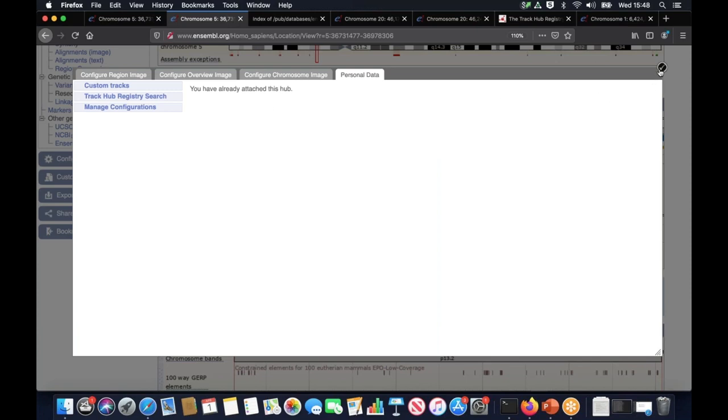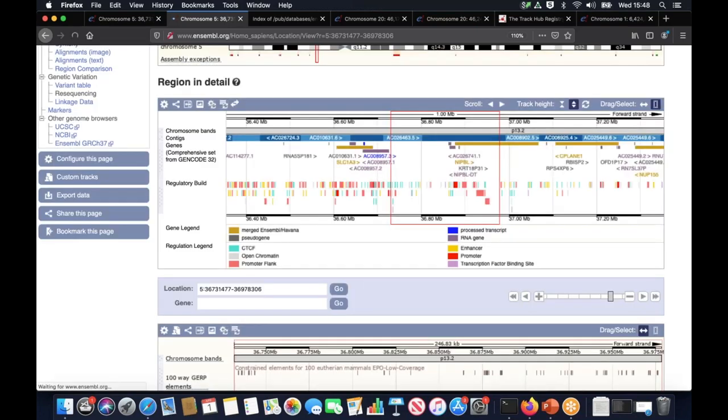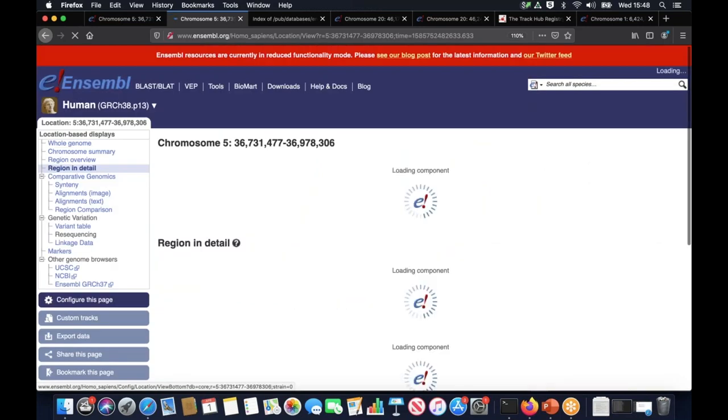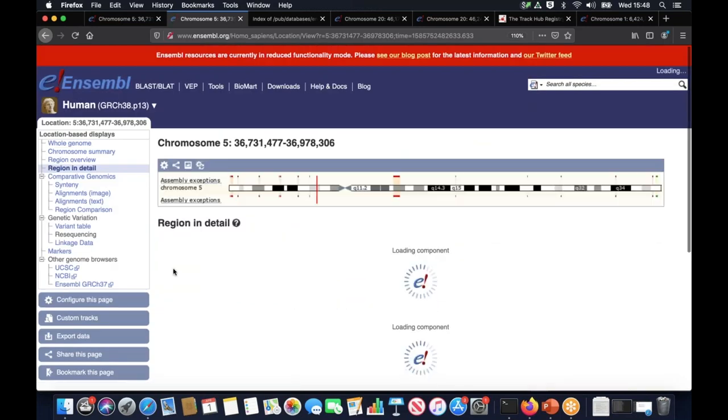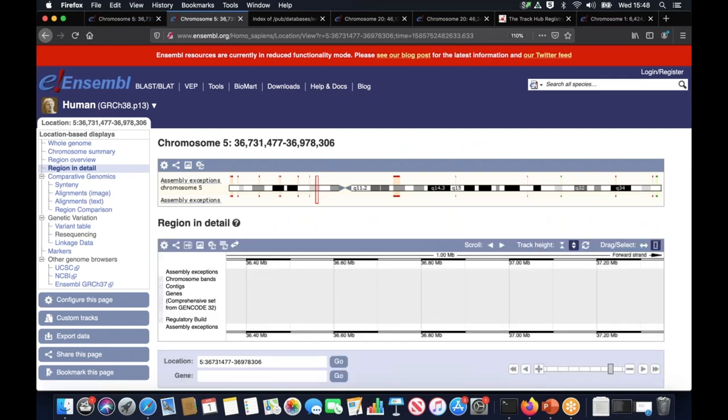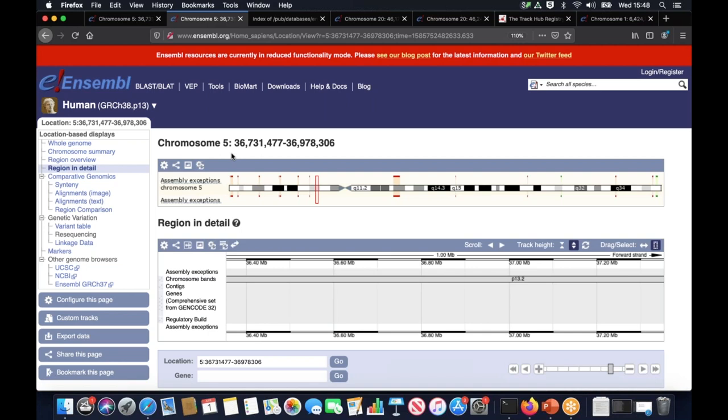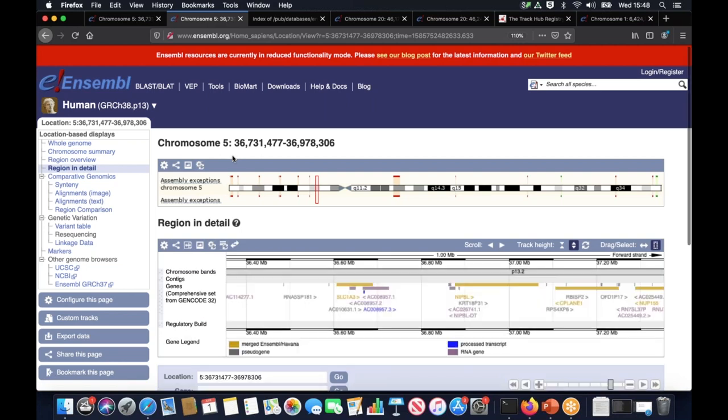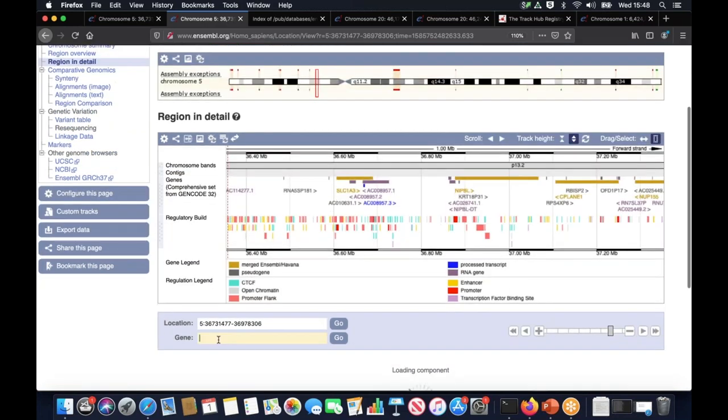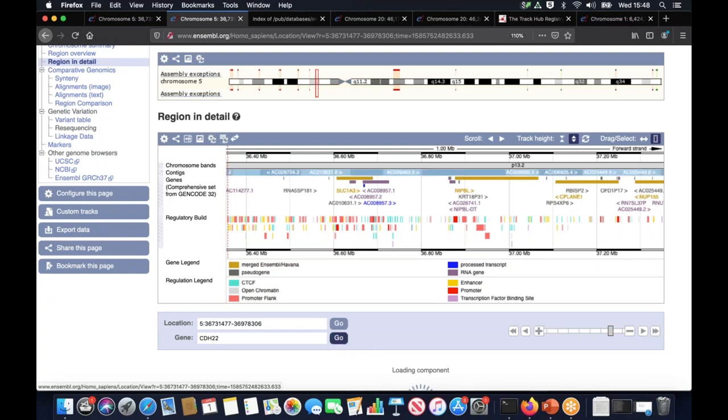I got a message saying that the data has been attached. I can save and exit. The data is going to load, but these are reads from chromosome 20, so I'm not going to see any reads in this region. So let's jump to any gene on chromosome 20. Let's say CDH22 and go.